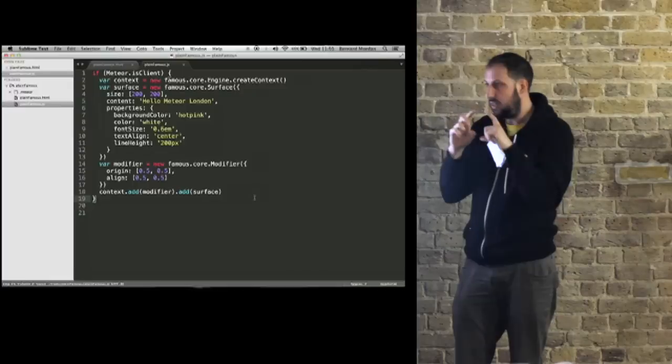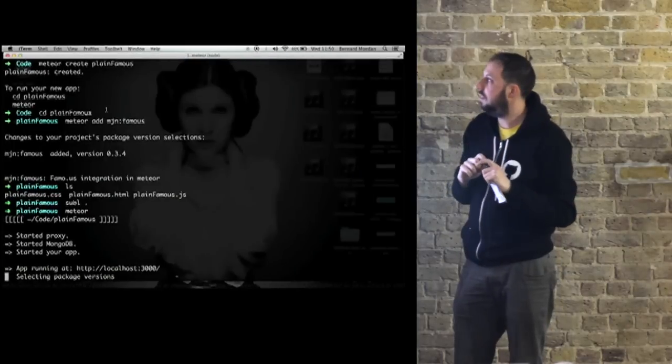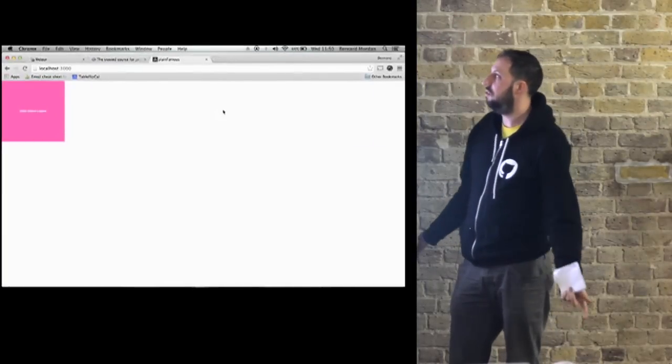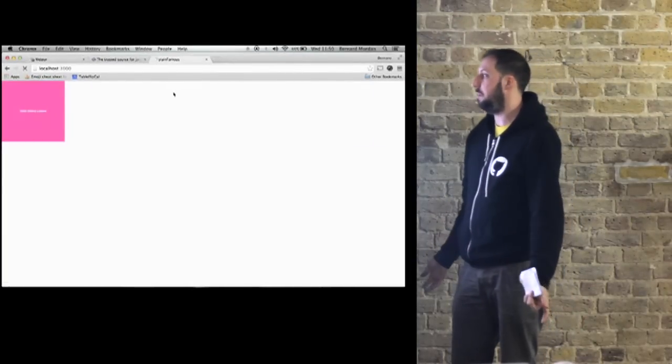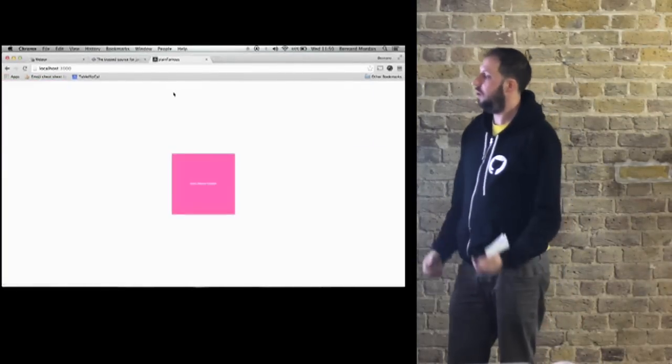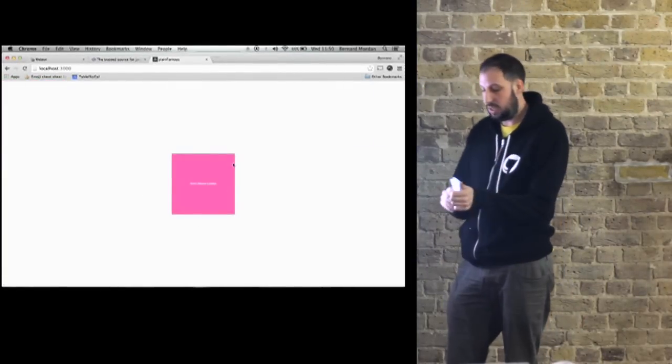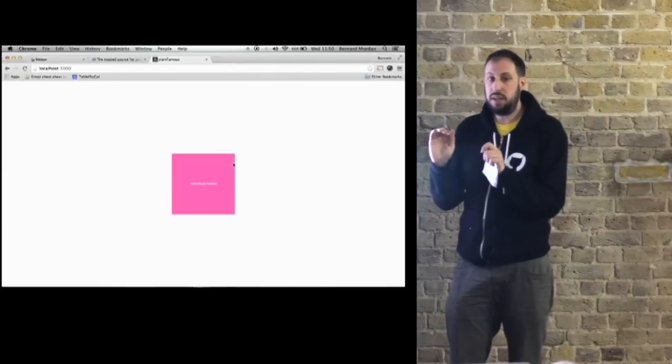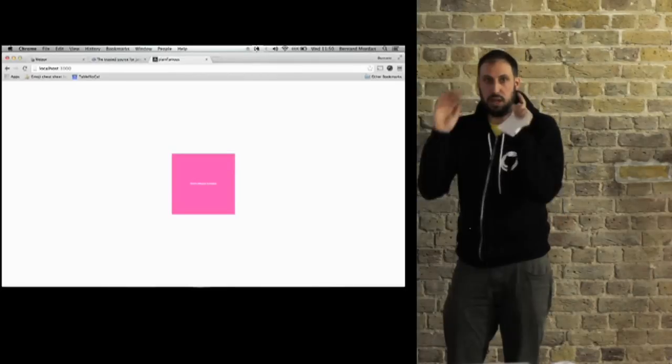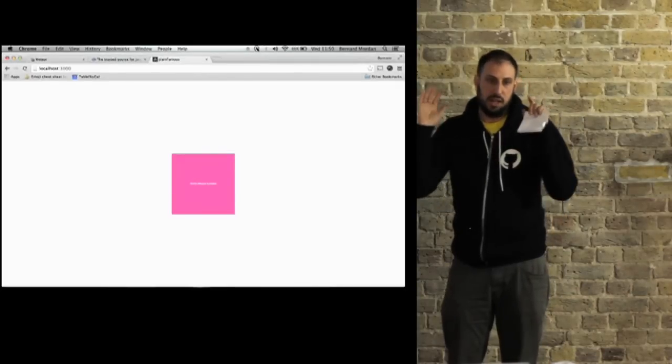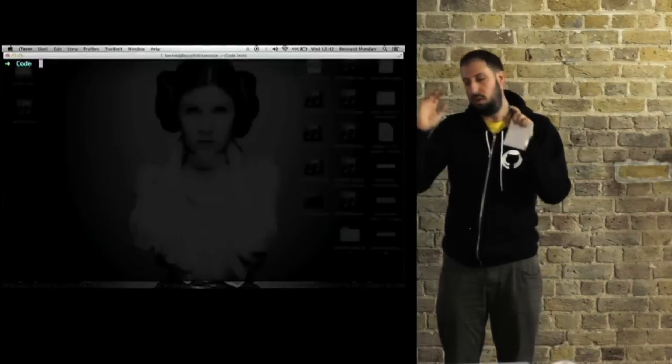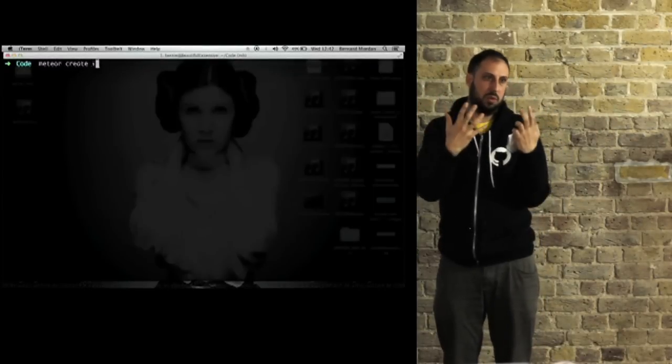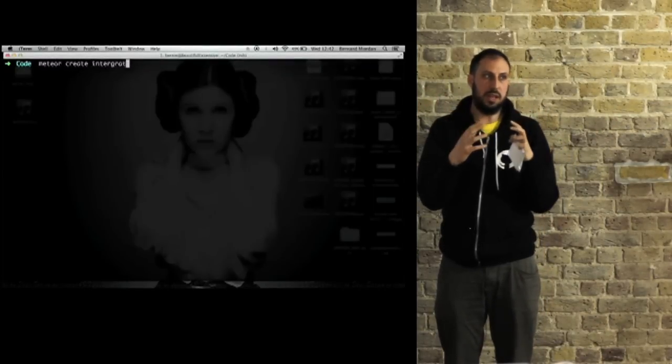You know what it's like to center something using CSS? This is centering using Famous. Really easy. That's really like vanilla Meteor, vanilla Famous, just bring them together like that.